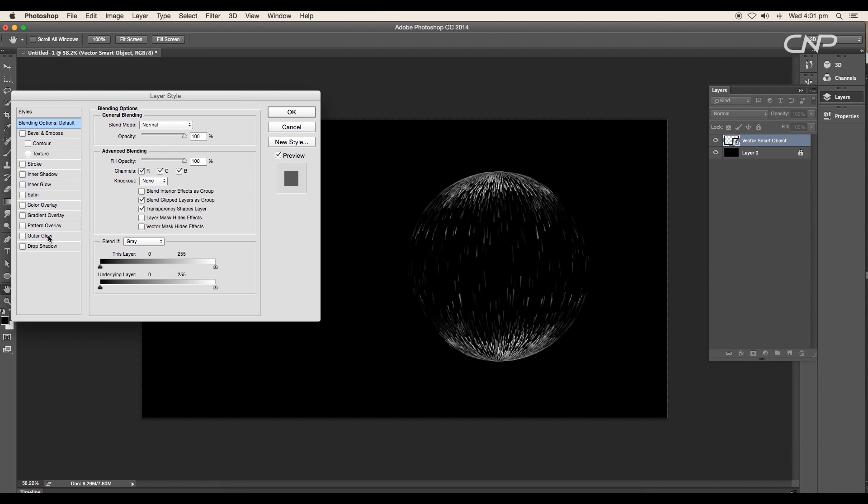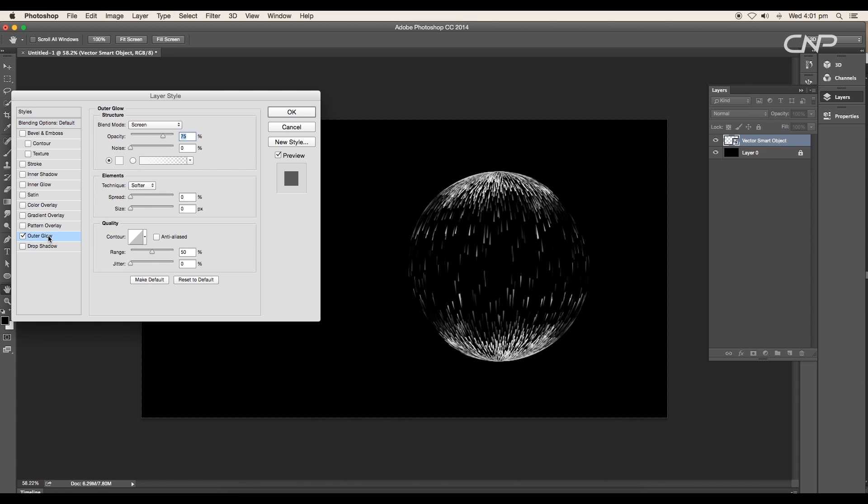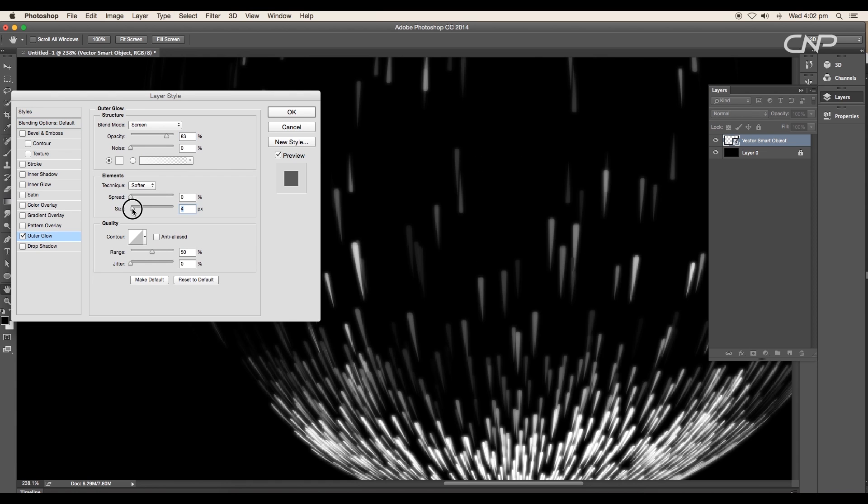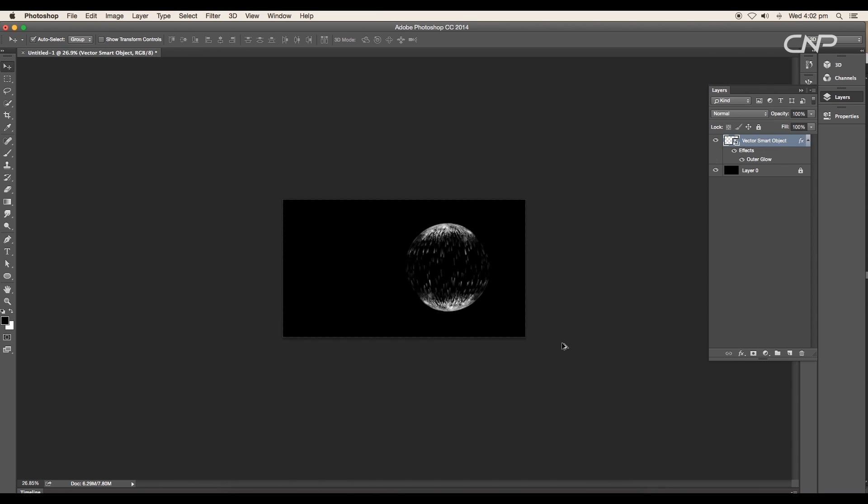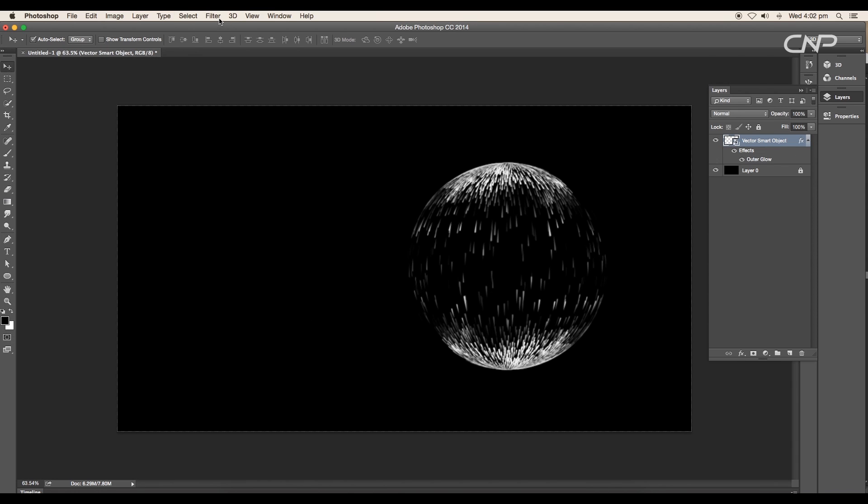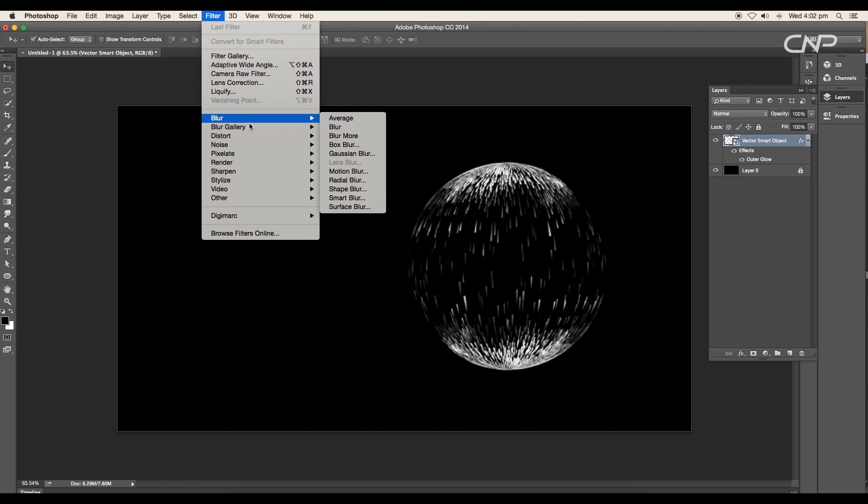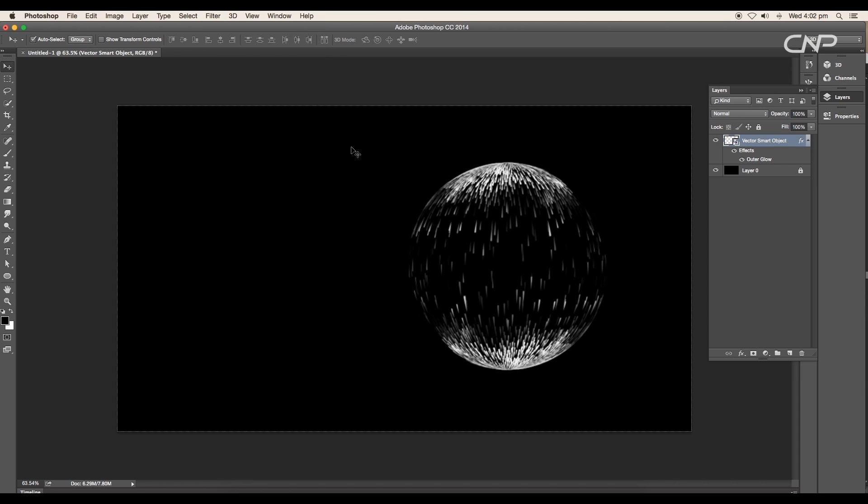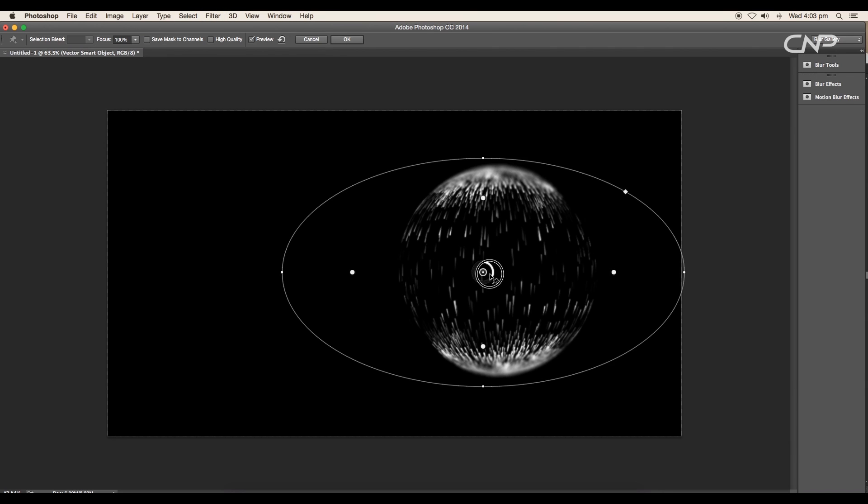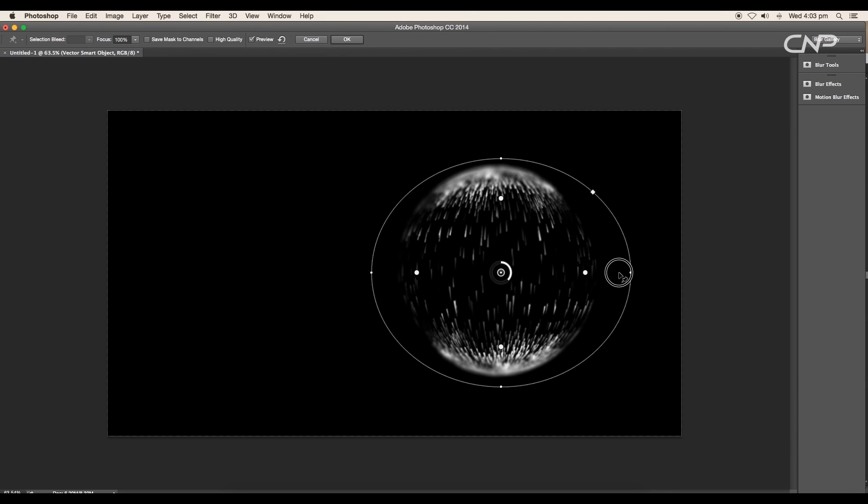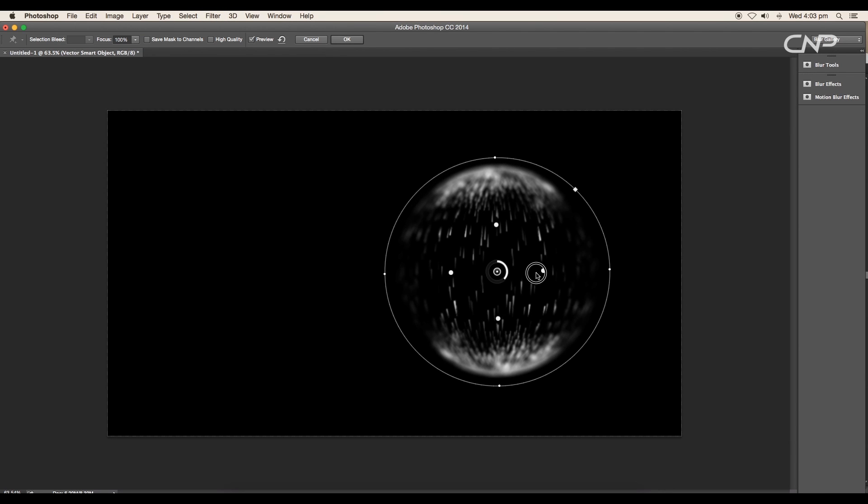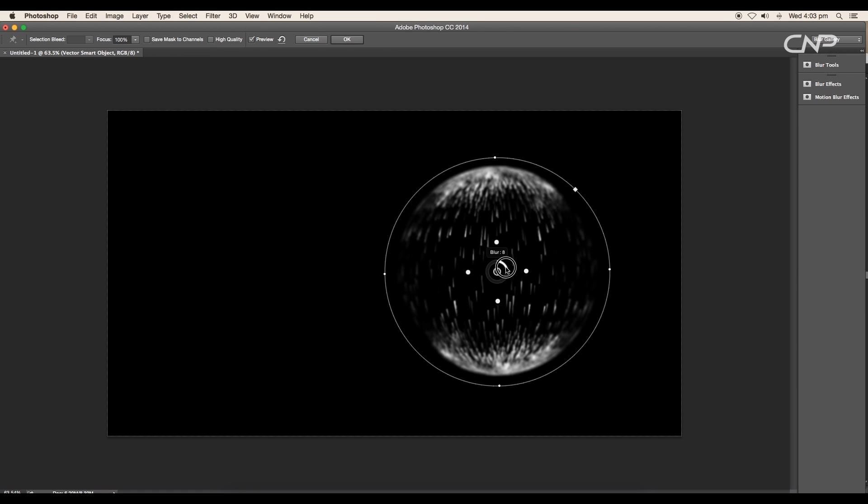Double-click on the smart object layer to open Layer Style panel. Here apply Outer Glow and set the size to 3 pixels and click OK. Next go to Filter, Blur Gallery, Iris Blur. Adjust the size, drag in the small circular icon to increase the blur area, and set the blur value to around 3 pixels.